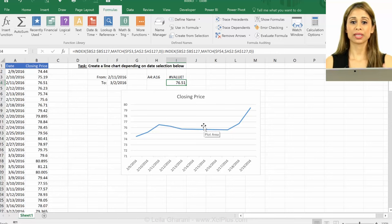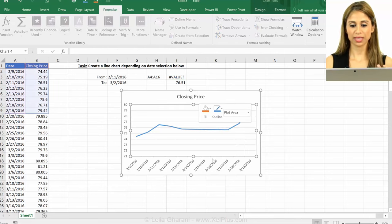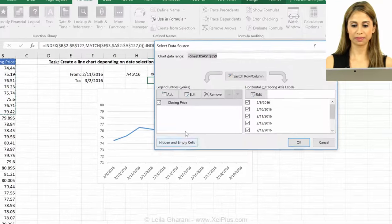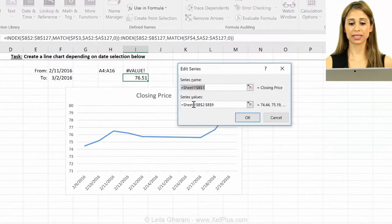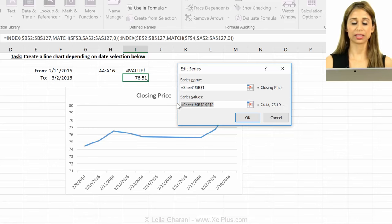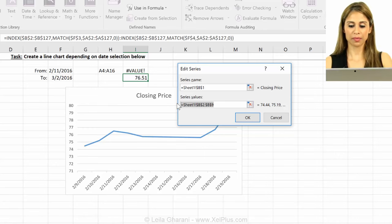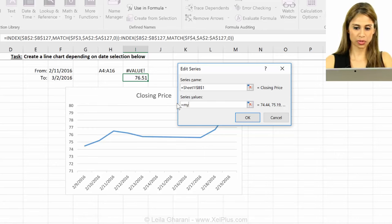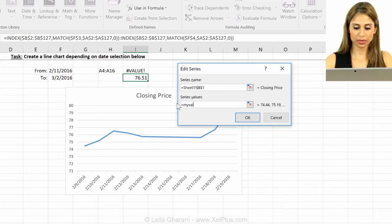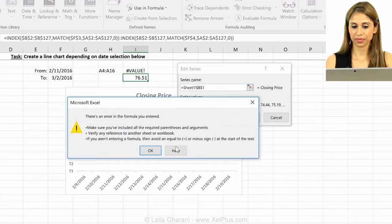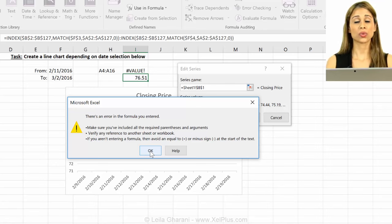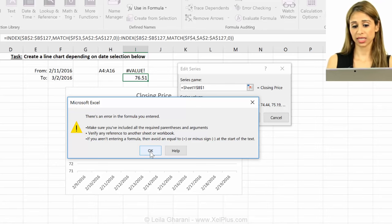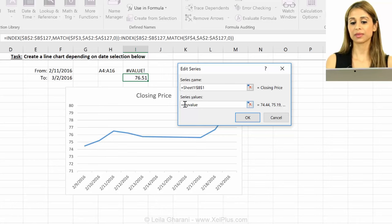Next step is bring these in the charts. So right mouse click, select data, and I'm going to replace these static names that I have here with my new name. So this is supposed to be the value. So that was my value.